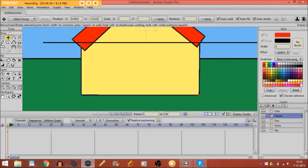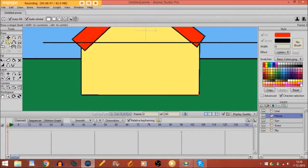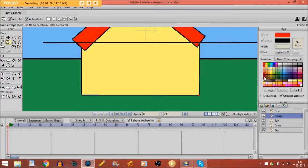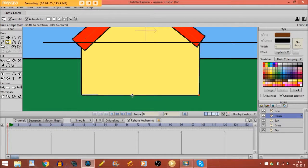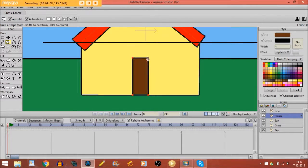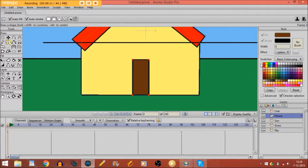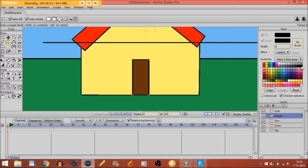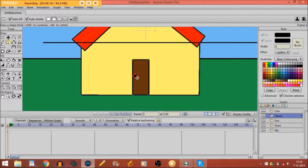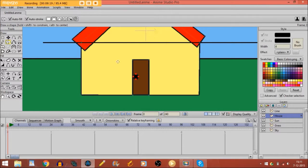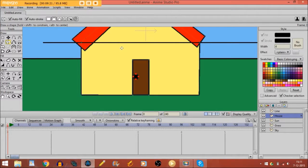So I'll take the draw shape tool again. And I'll select this color, brown. And I'll draw a door right here. Then I'll take the oval. I'll select the color black. And I'll draw a little oval right here. Now we have this door.